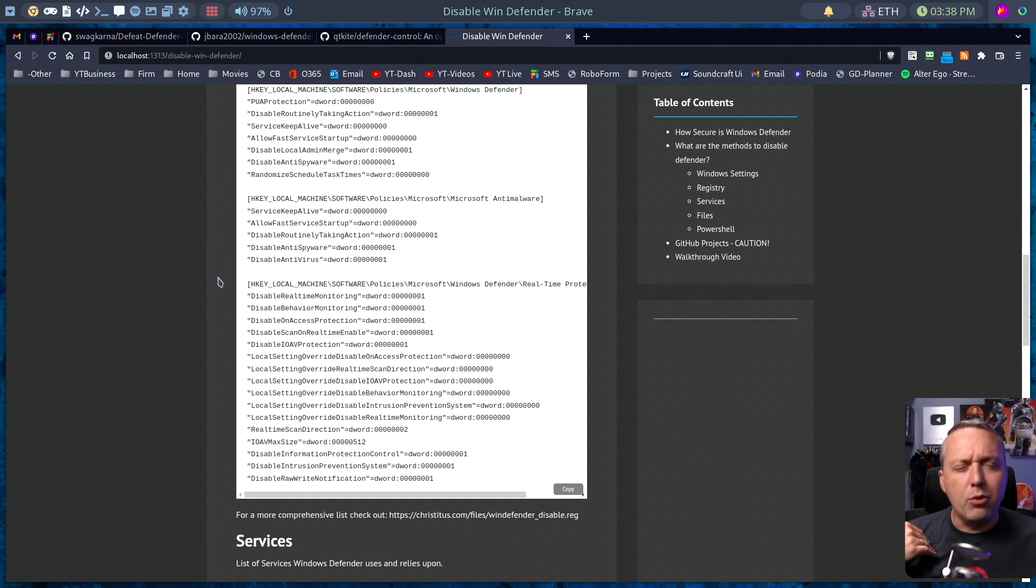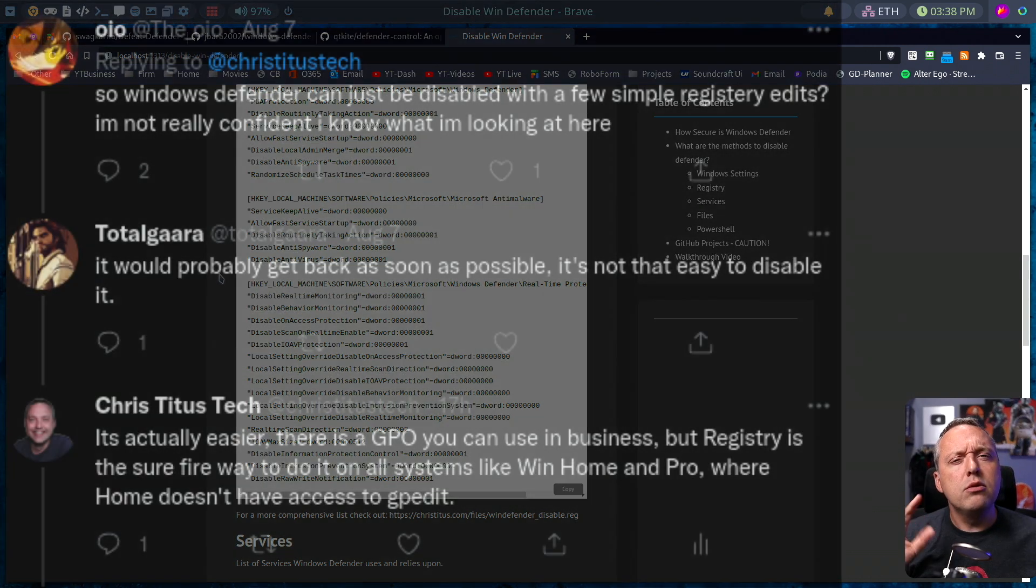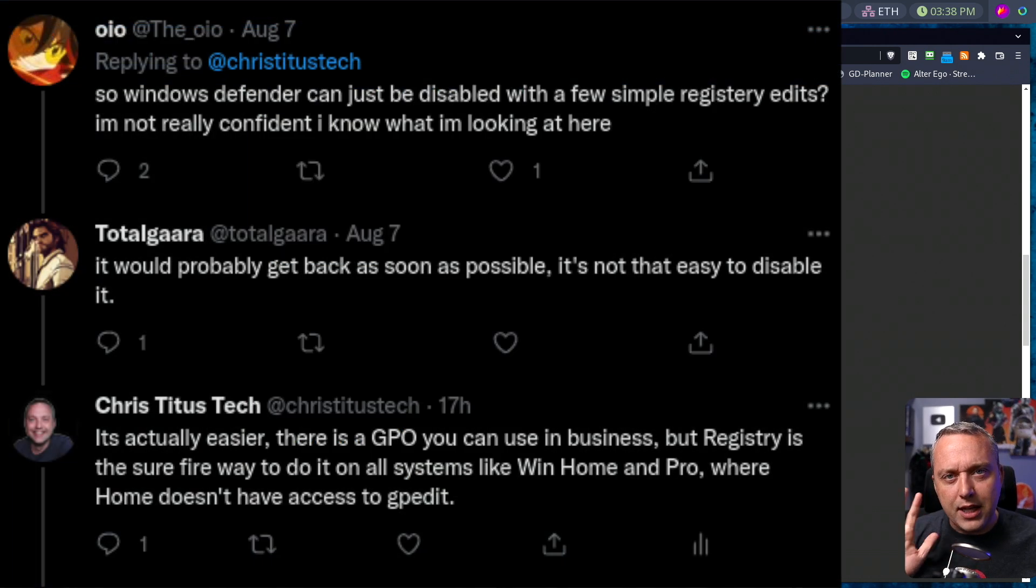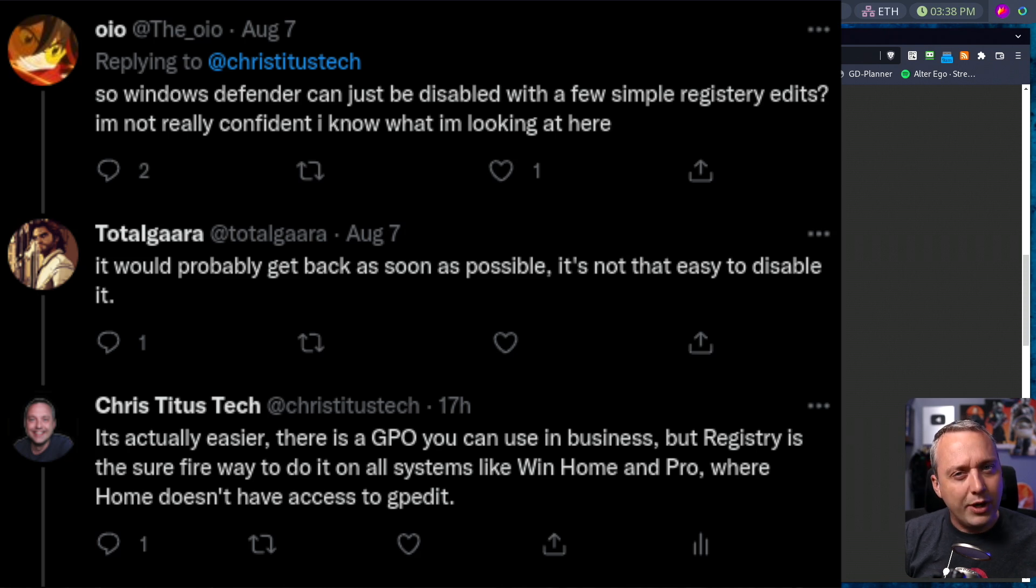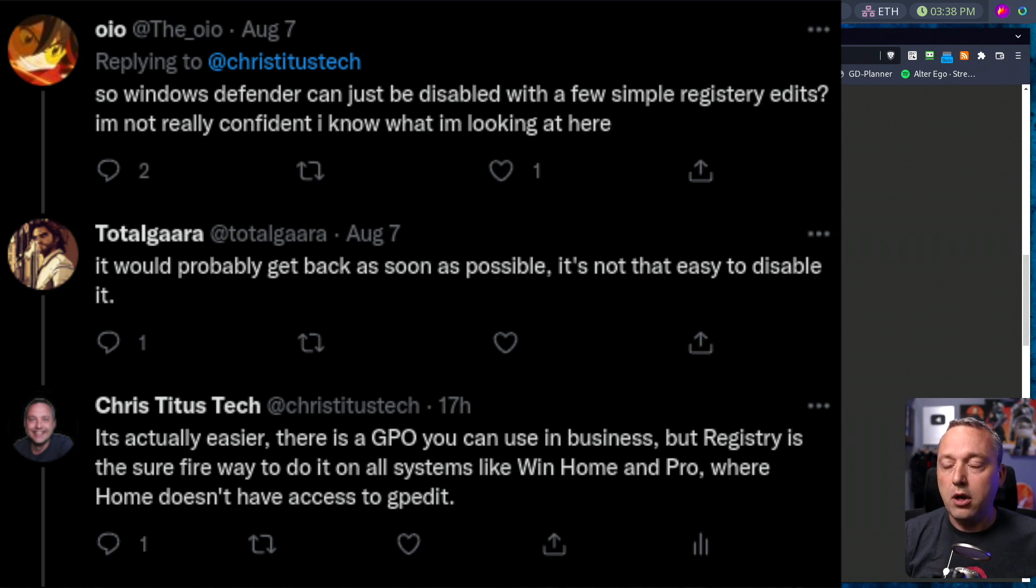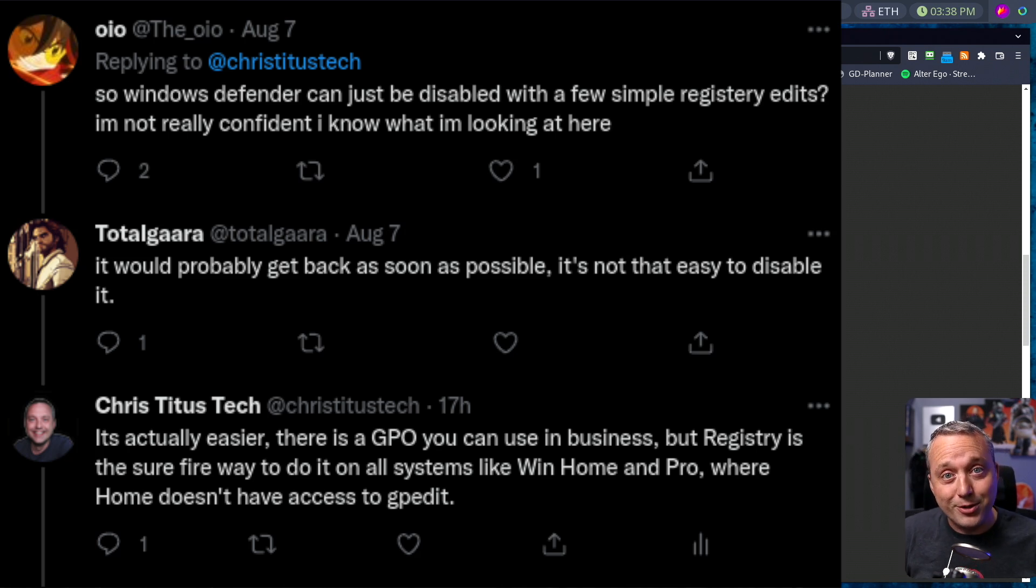And a lot of people were like, wait, Defender's not that easy. You can't just add a registry setting and then it just disables it, right? And I was like, well, yeah, that's exactly how it works.